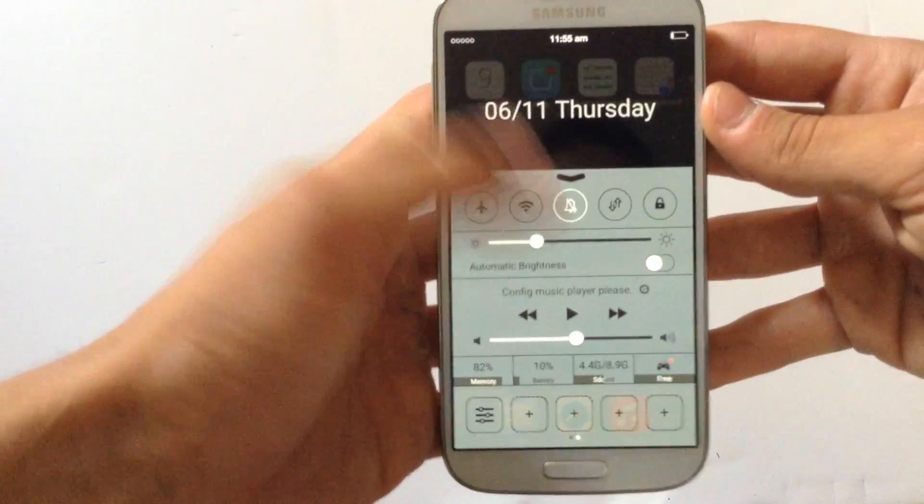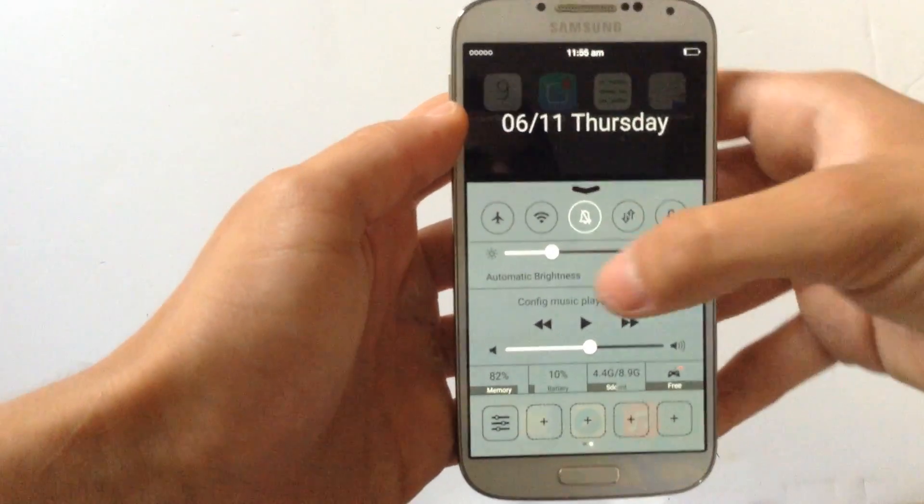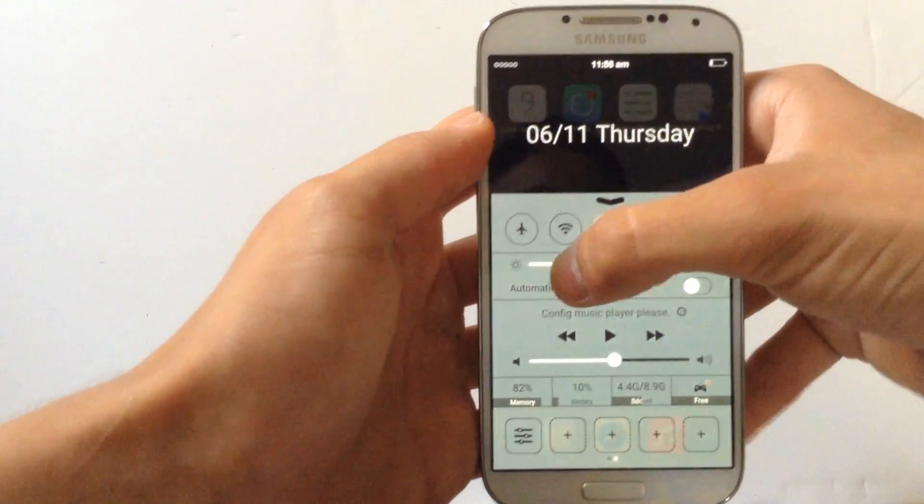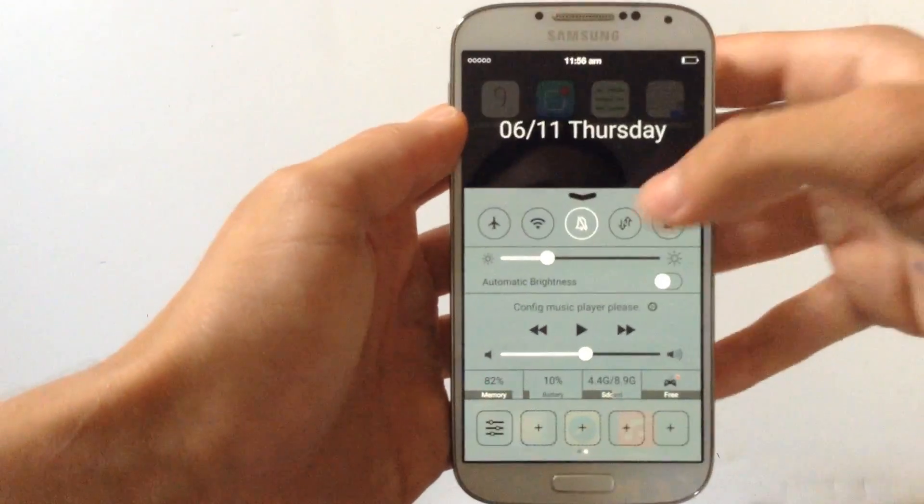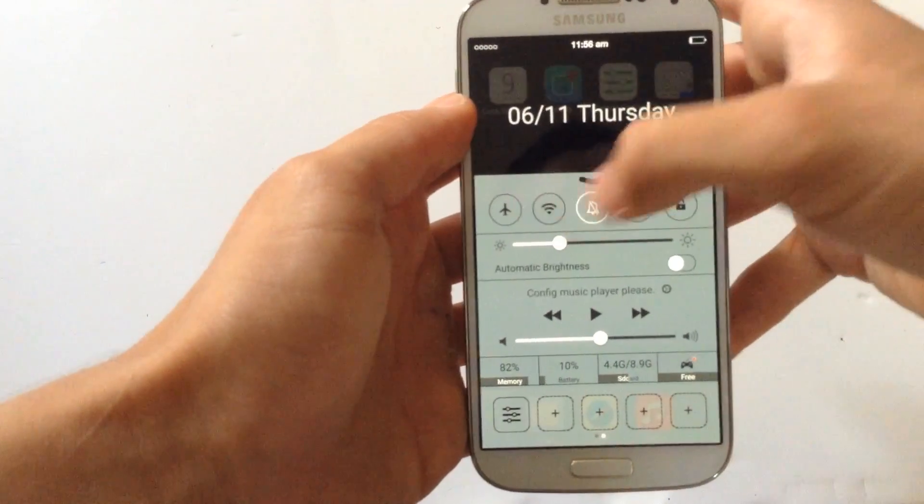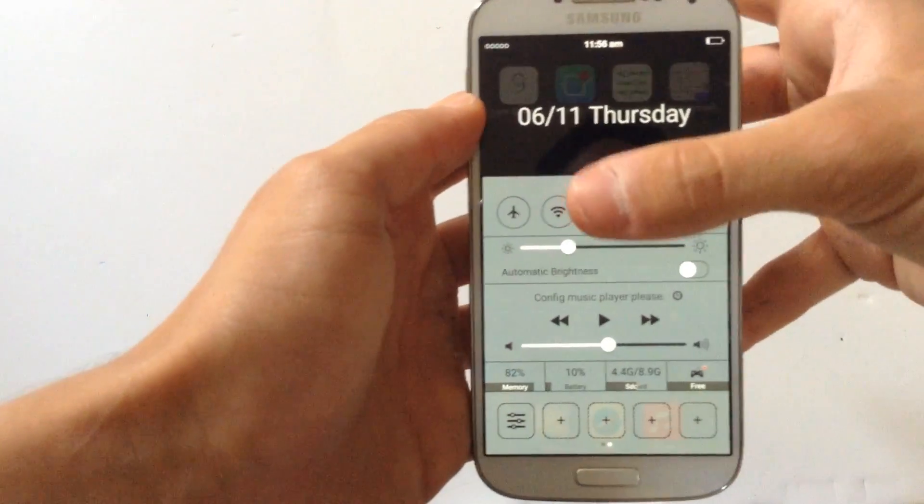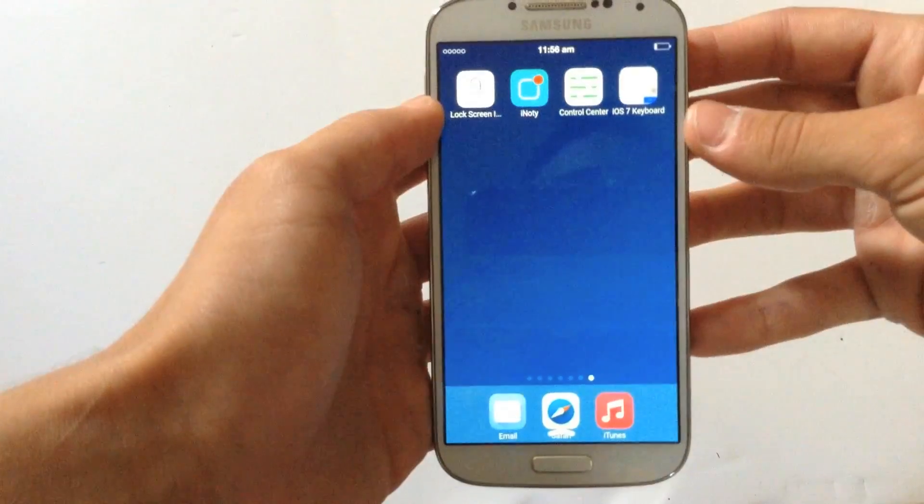Also you can set up music, you can play music from here, also you can change the brightness and even some of the basic features, just like iOS.